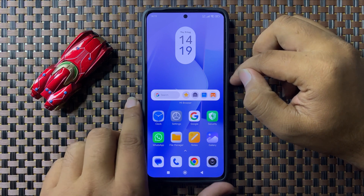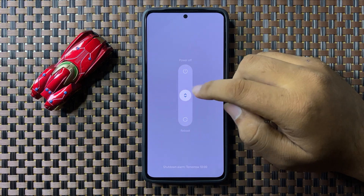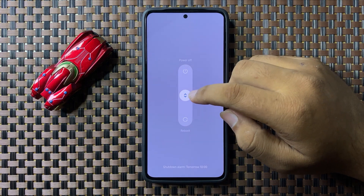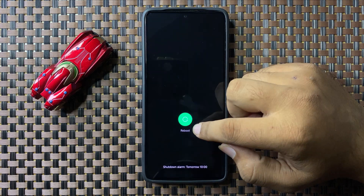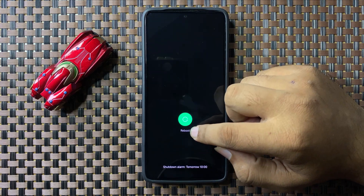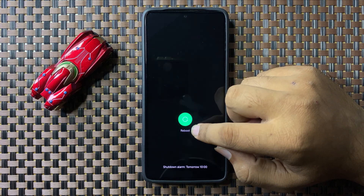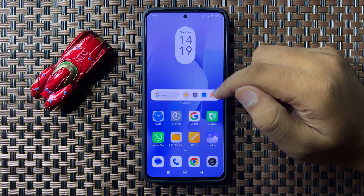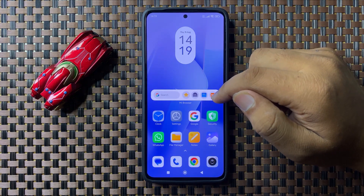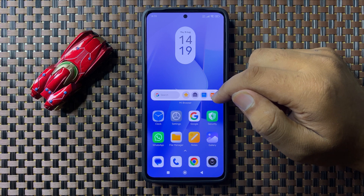Swipe down this circle, and when the circle gets green you can lift up your finger to restart your phone. After restarting your phone, the signal issue will be fixed.